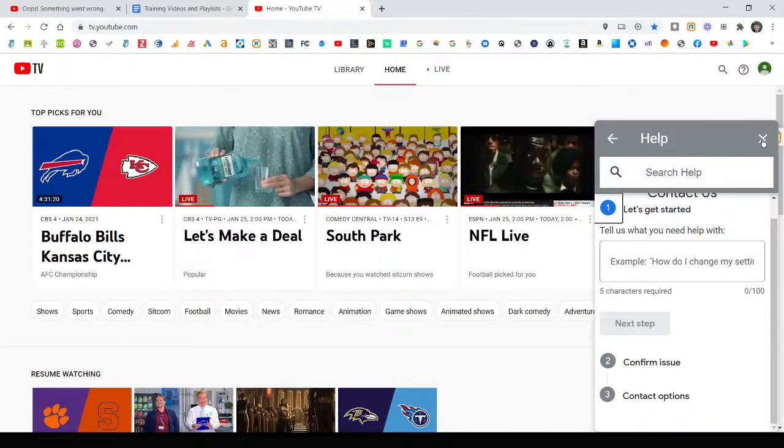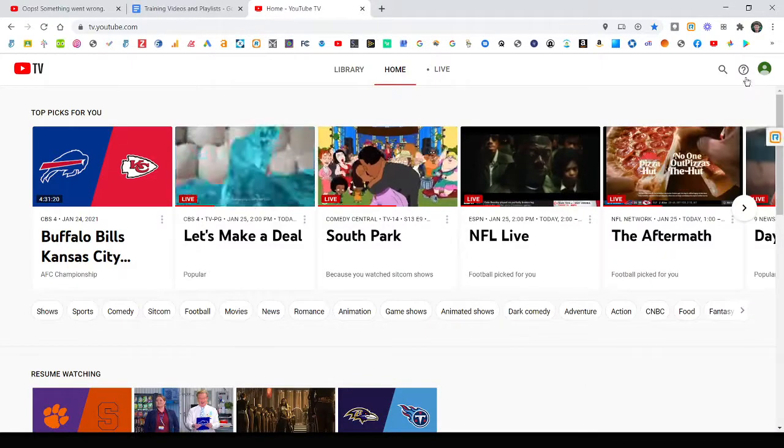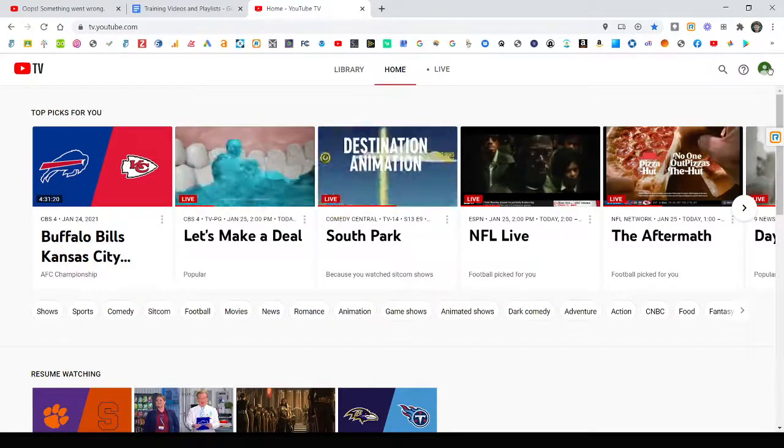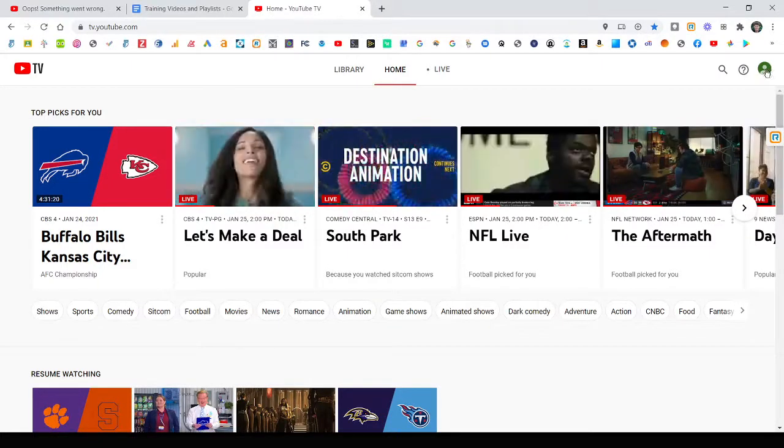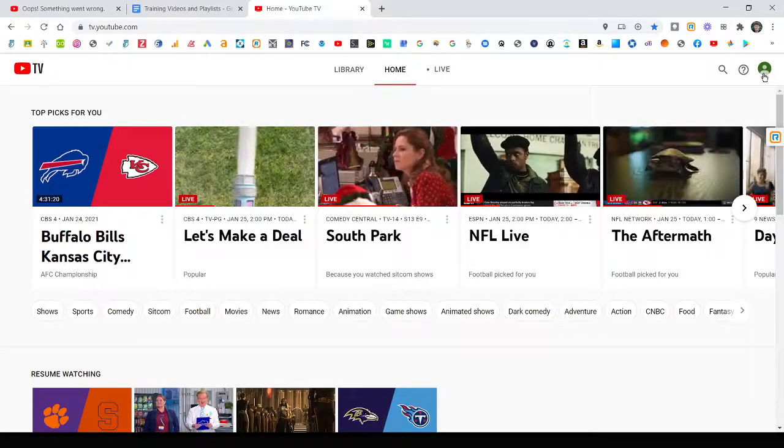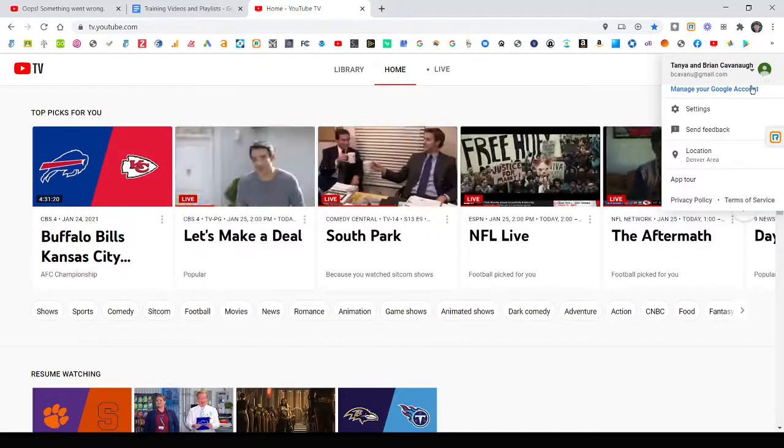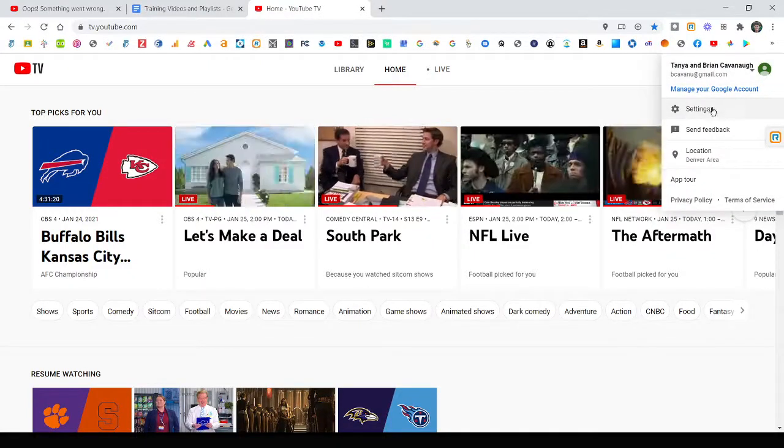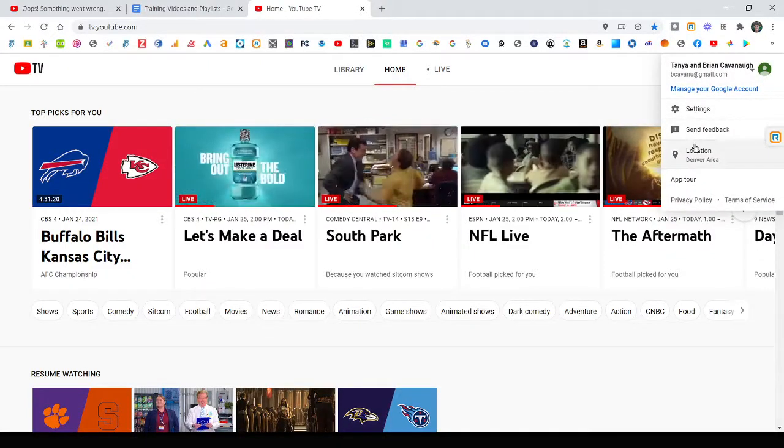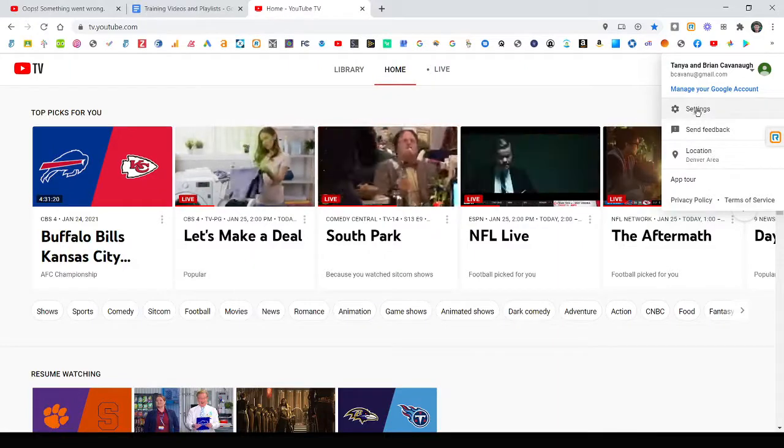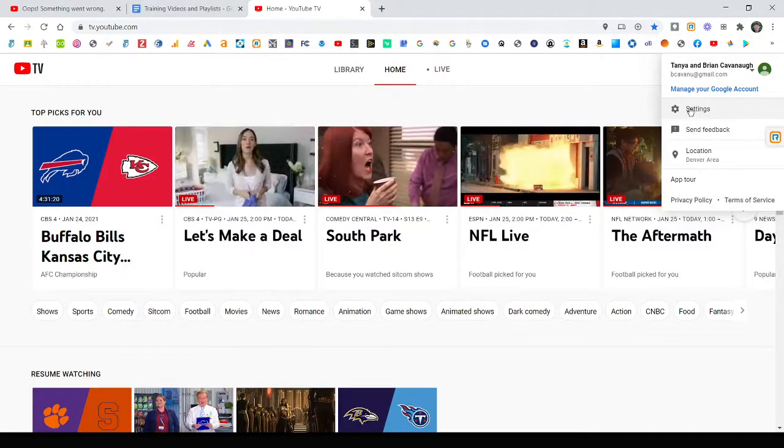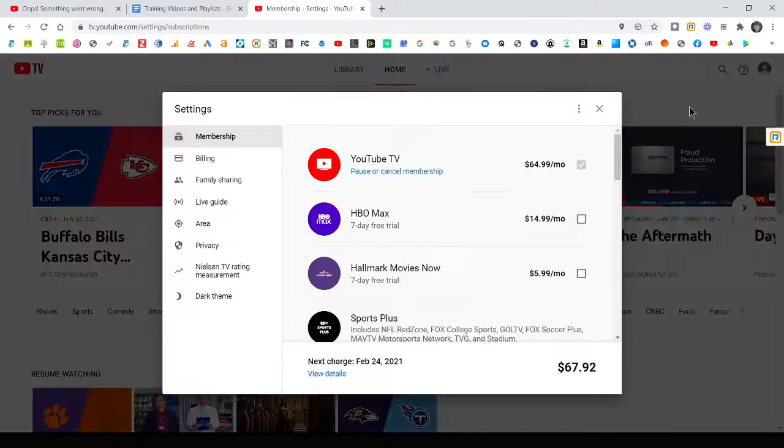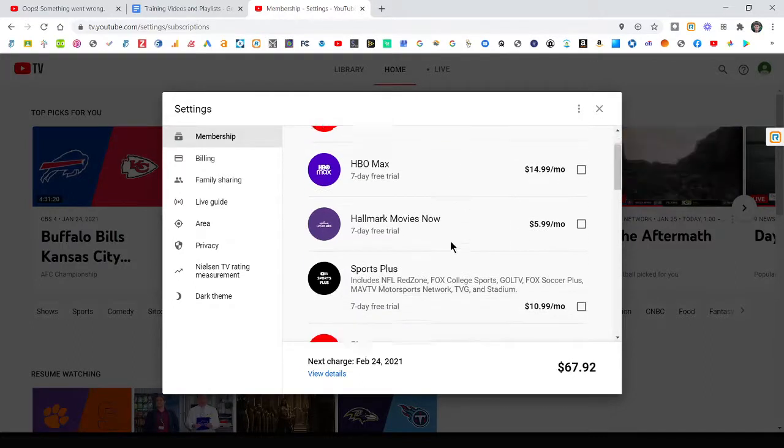If I back out of this and X out here, the other thing I wanted to show you is your settings. If you click on your little logo or picture in the top right here, you will have a couple of different things. Locations and feedback settings is the one I wanted to really show you. If you click on settings here, you can see it talks about your membership. You can add on extra channels.